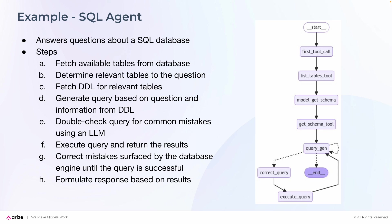Generate the query based on questions and information from the DDL, double-check the query for common mistakes using the LLM, execute the query and return results, correct mistakes that are surfaced by the database until the query is successful, then formulate a response based on the results.